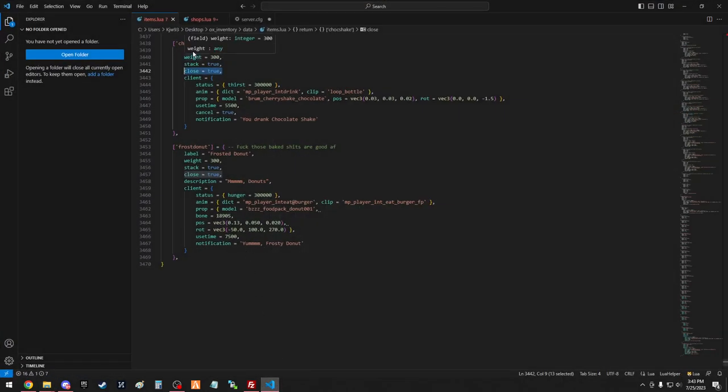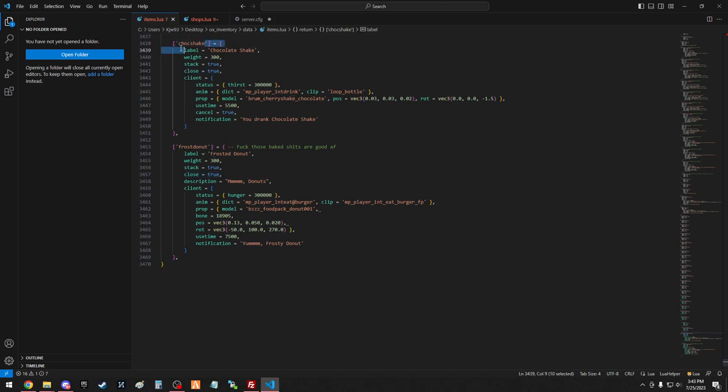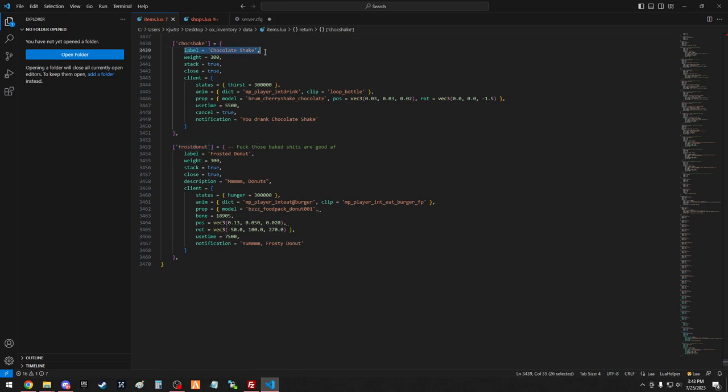For the example today we'll be using Chocolate Shake and Frosted Donut. So this is your spawn name, so name it something short. You got Chocolate Shake, Frosted Donut for this. Label, this is the spawn name for what it shows up as in your inventory.